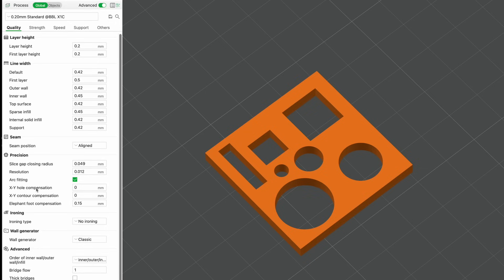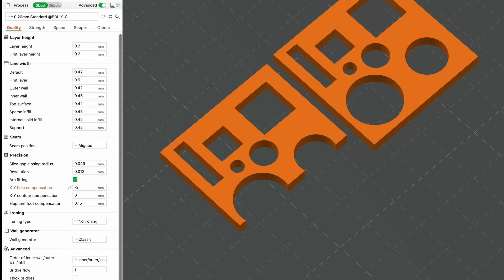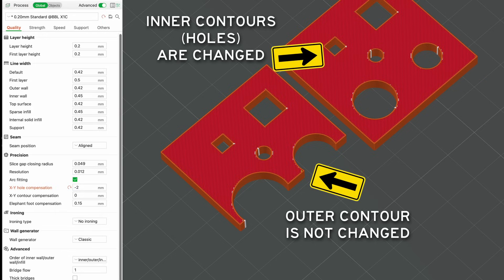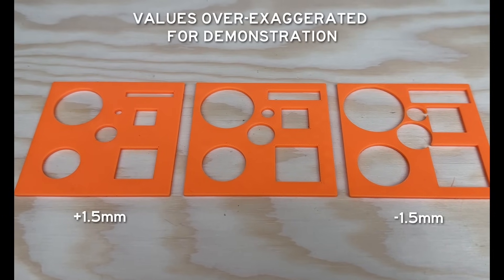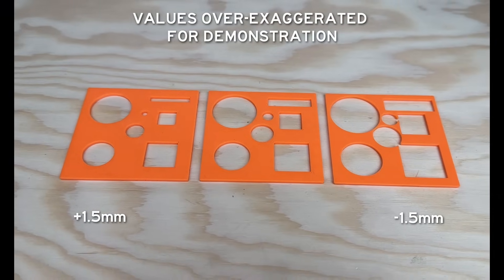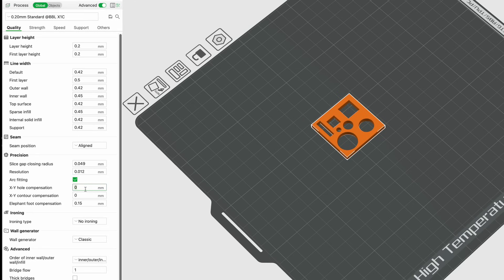I can't mention horizontal expansion without mentioning its relative, horizontal hole expansion. Unlike horizontal expansion, this setting only changes features that are within the part and doesn't change the outer boundary — outer dimensions and features not fully encapsulated will not be changed. Slicers are strict when it comes to this feature; even if a contour has a small opening to the rest of the part it will not be considered a hole. Adjusting this parameter is a great way to ensure proper tolerance since it moves material towards or away from the center of the hole. It can also be useful if you intend to drill the hole to a precise size after printing or want to install a heat set insert. Usually 0.1 to 0.2 millimeters is a good starting adjustment.